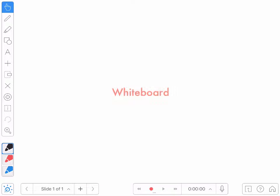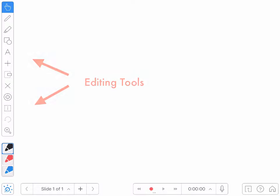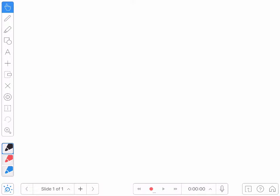As you can see, there's a whiteboard where I can create and place objects, and then I can record my interactions with them on screen. I've got a menu of tools on the side, and on the bottom of the screen I have my recording tools.